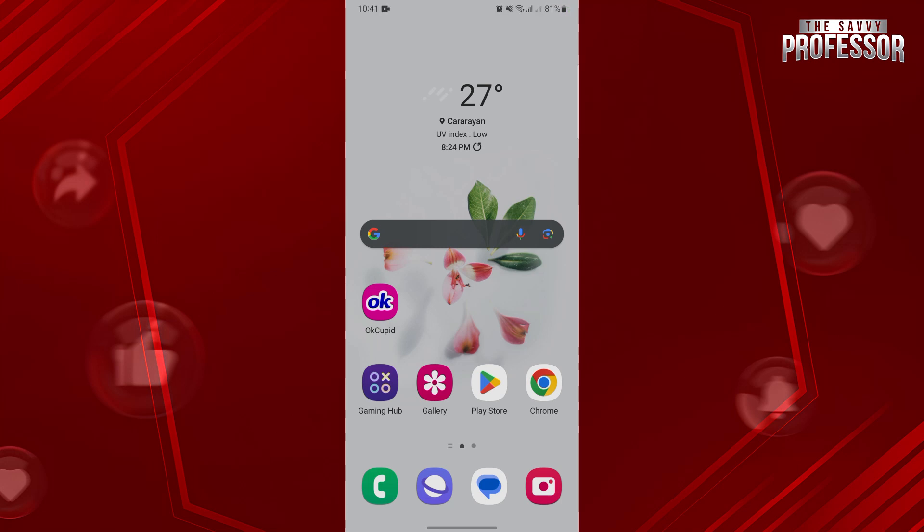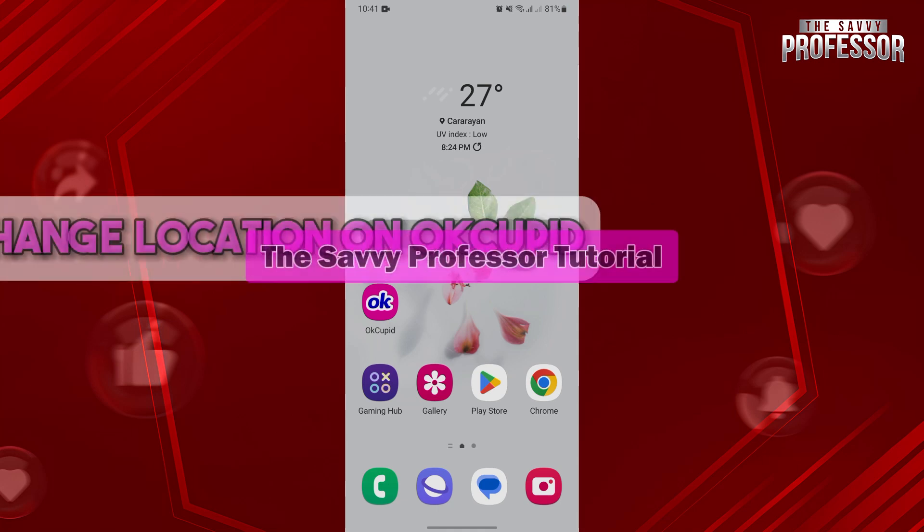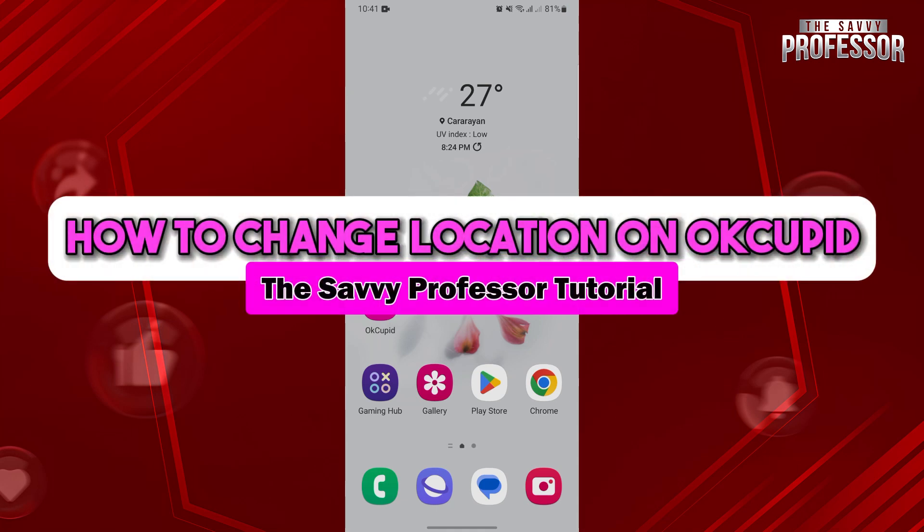Hello everyone, welcome to the Savvy Professor. In this video, I'll be showing you how to change location on OkCupid.